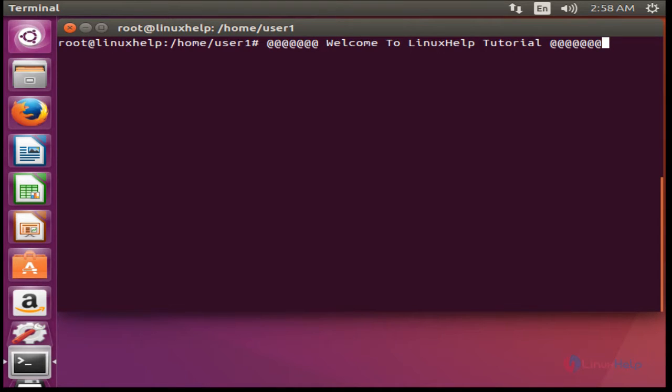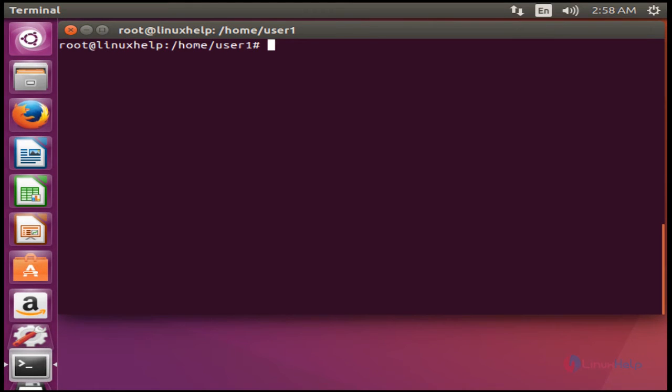Hello everybody, welcome to the next self tutorial. Today I am going to show how to install and use Viber messenger in Ubuntu 16.04. Let's see how to install and use Viber — there are many methods to install Viber on your Ubuntu machine.